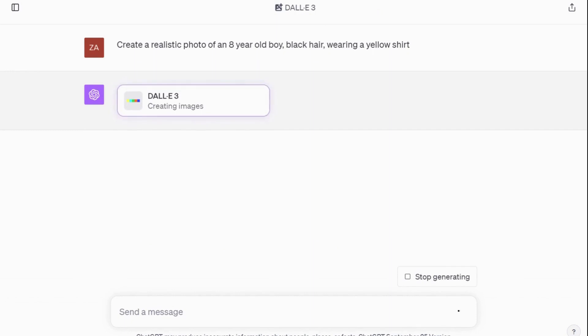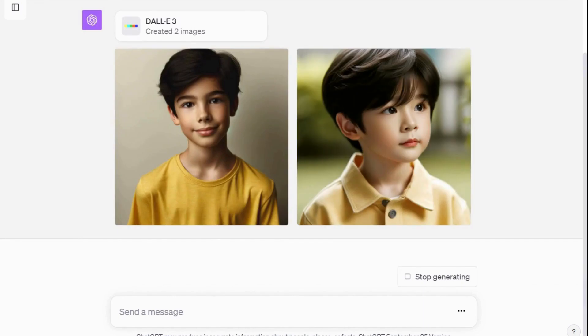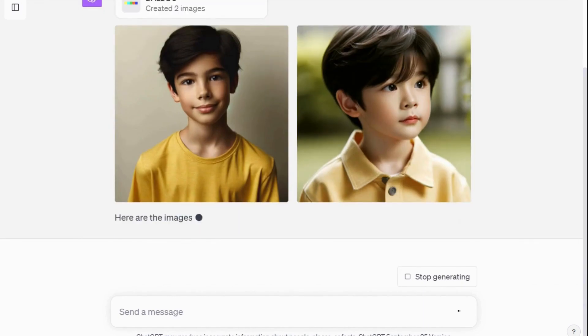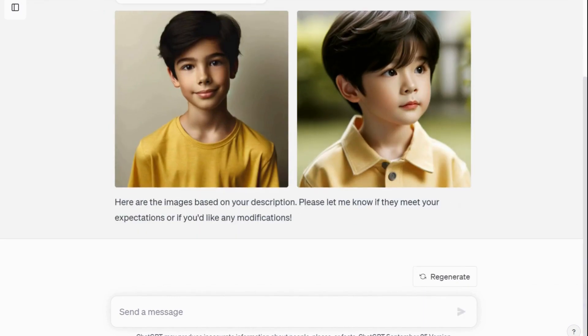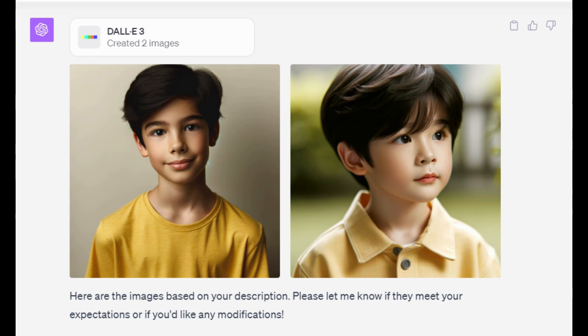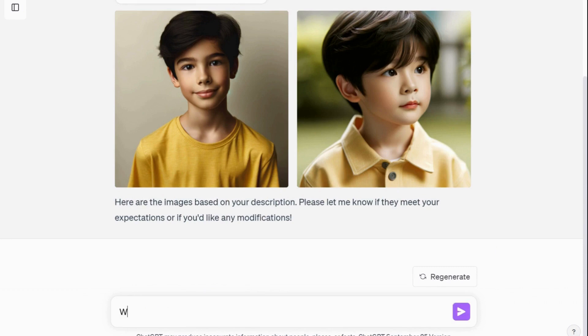Here are the two results, exactly as I requested. I find image one is the best one — let's continue with it. The next step is to ask ChatGPT for the seed number of the image, so you can use it in the following prompts.